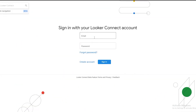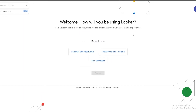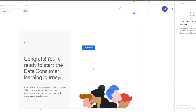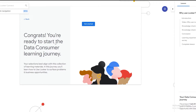Once signed in, this is how it looks. They'll ask how you'll be using Looker — you can select 'I analyze and report data,' 'I receive and act on data,' or 'I'm a developer.' All these options lead to different courses. Let's assume I'm an analyst, so I'll click on 'I analyze and report data,' then click Submit and Get Started.